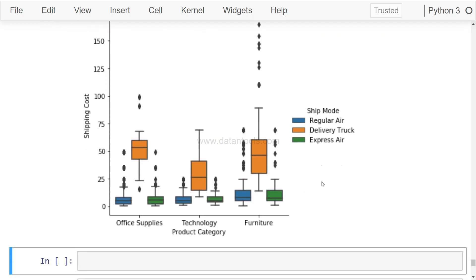So this is a very high level where we identified that furniture, the median cost of the furniture is really high. But when we look at from the shipping mode perspective, we clearly see that for Office Supply, the cost is going even higher than the furniture. So you may want to investigate what is going on, what are all these products which are going even beyond the furniture, which in general is your highest shipping cost product category.